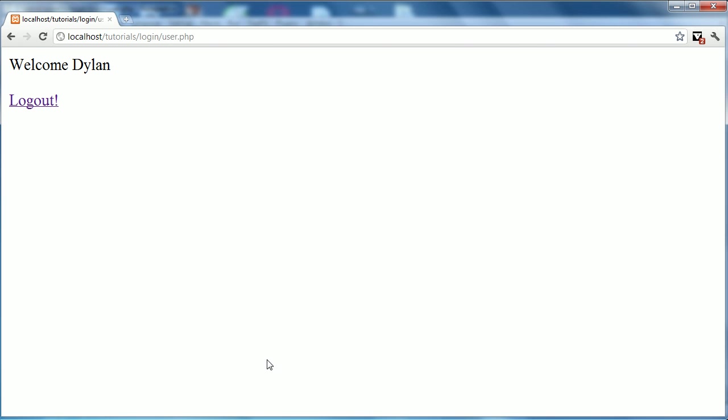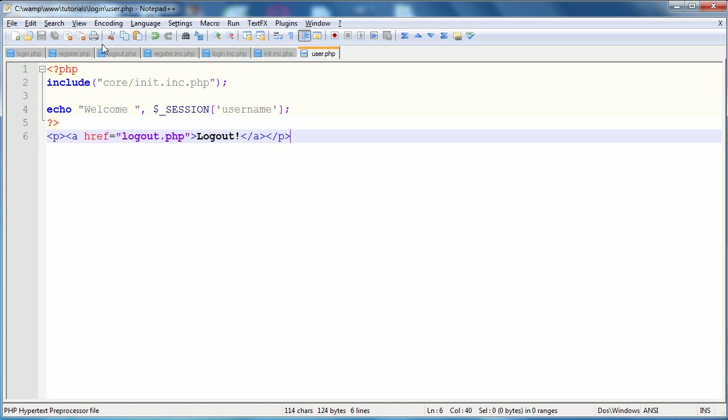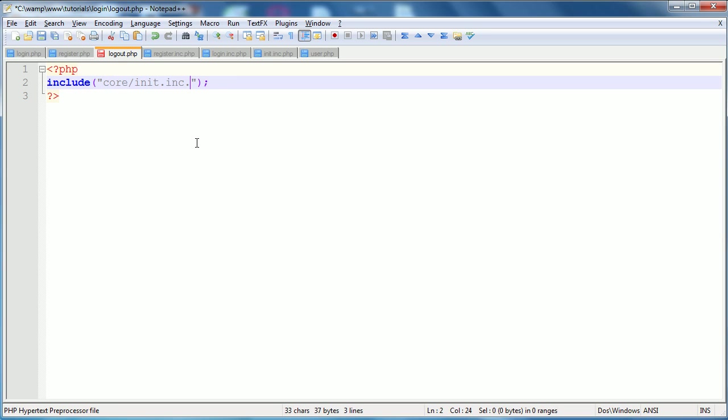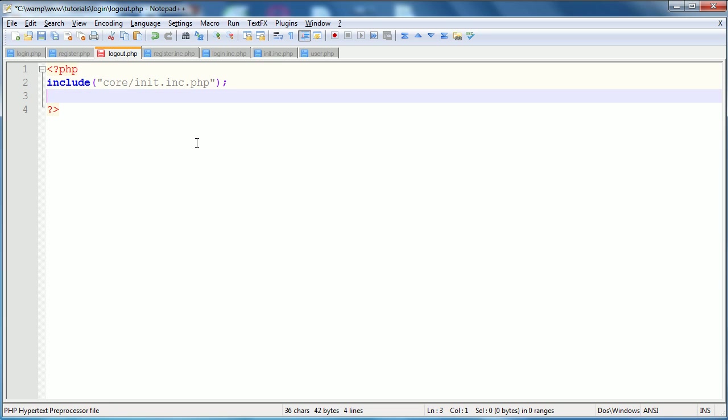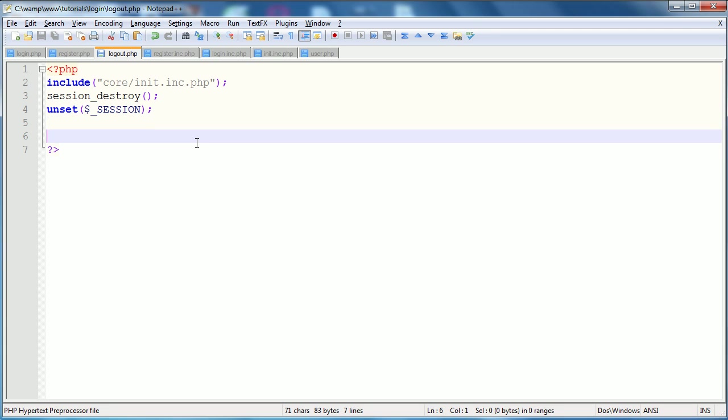So, we'll save all this and refresh. And you can see we have welcome Dylan, log out. So, finally, we're going to go into this log out page. And the log out page is pretty simple page to code. First things first, we're going to include our core. So, core slash init.inc.php, and then we're going to have session destroy, which kills the session. And then, in case session destroy fails, as a fail safe, we will say, unset session. So, now, the session has been ended.